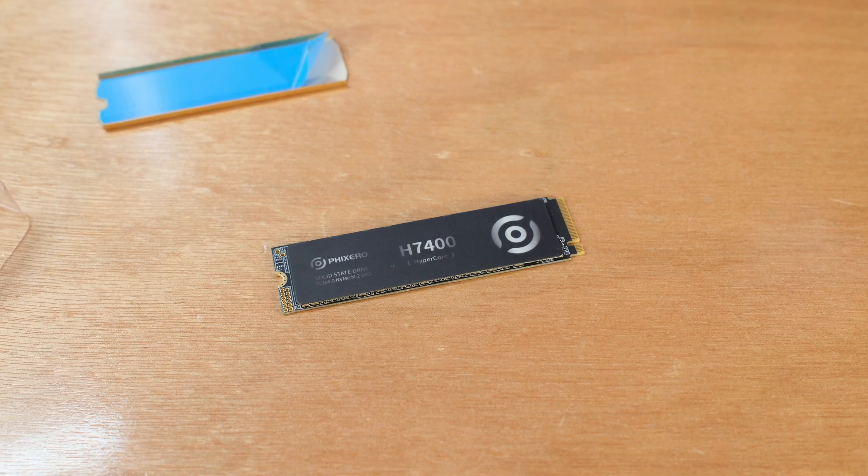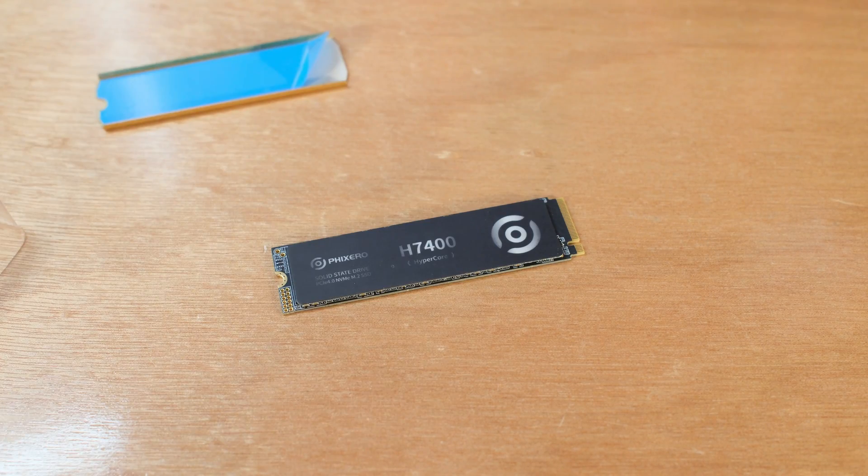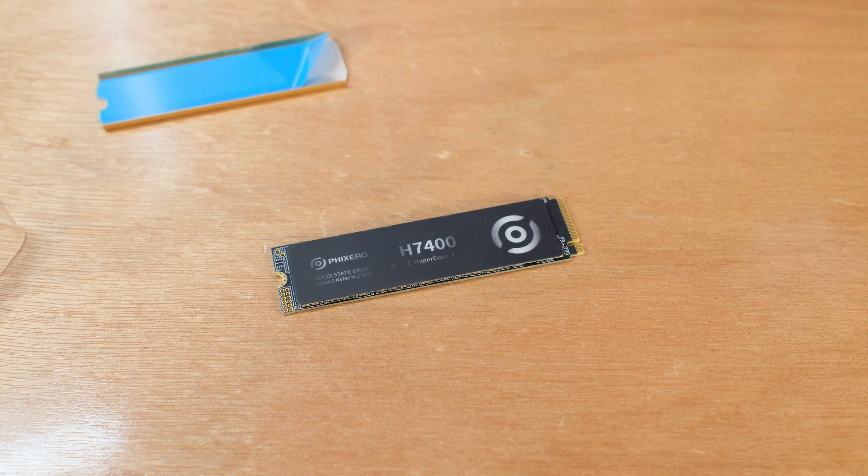The NAND interface speed is 2400 megatransfers. That's the IO speed. And we'll check out the IOPS when we do our test. They're advertising a maximum read speed of 7450. We'll also put that to the test.